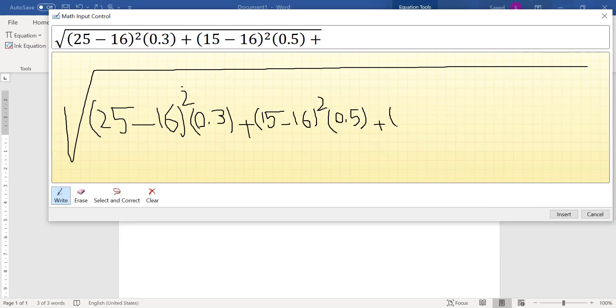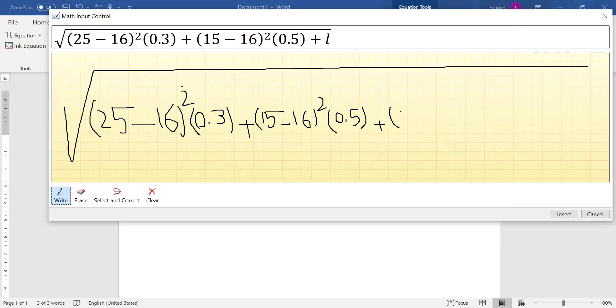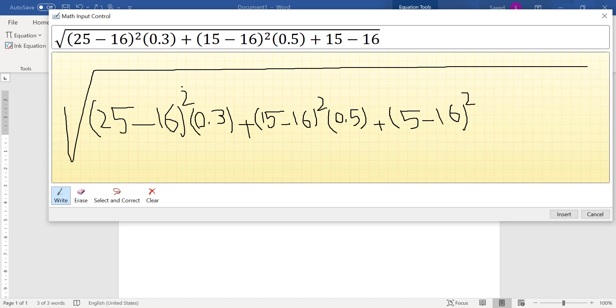Next one is 5 - 16, so 5 - 16, and again here power is 2.